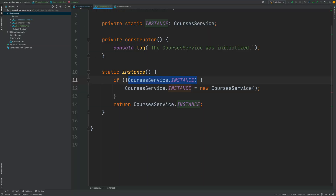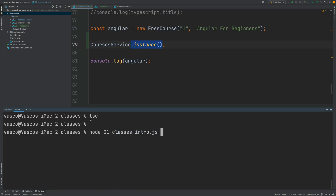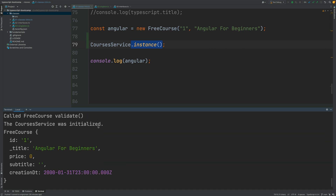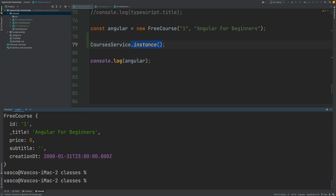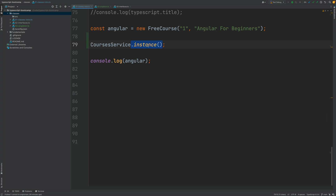We have a program with a couple of calls to the instance method. Let's run it in the terminal — it's already compiled. As we can see, the CoursesService was initialized only once. The initialization did not happen multiple times, even though we called the instance method several times in separate places in the program.